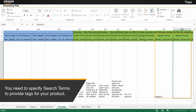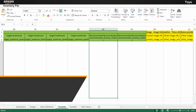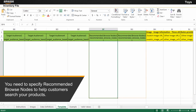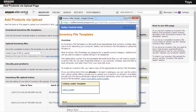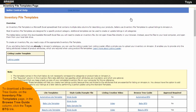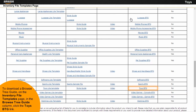You need to specify search terms to provide tags for your product. You need to specify recommended browse nodes to help customers search your products — this provides information about nodes of your product. To locate browse nodes, on the Add Products Via Upload page, click the Download Template button. To download a browse tree guide, on the Inventory File Templates page in the Browse Tree Guide column, click the Toys PTG link.